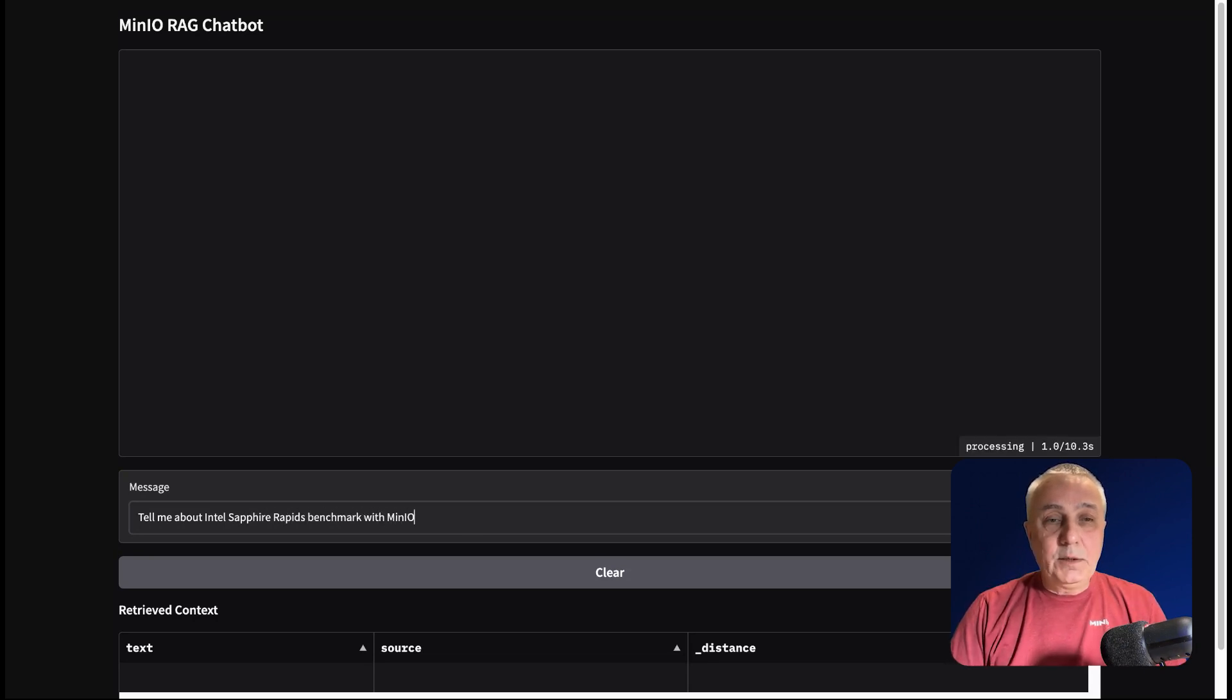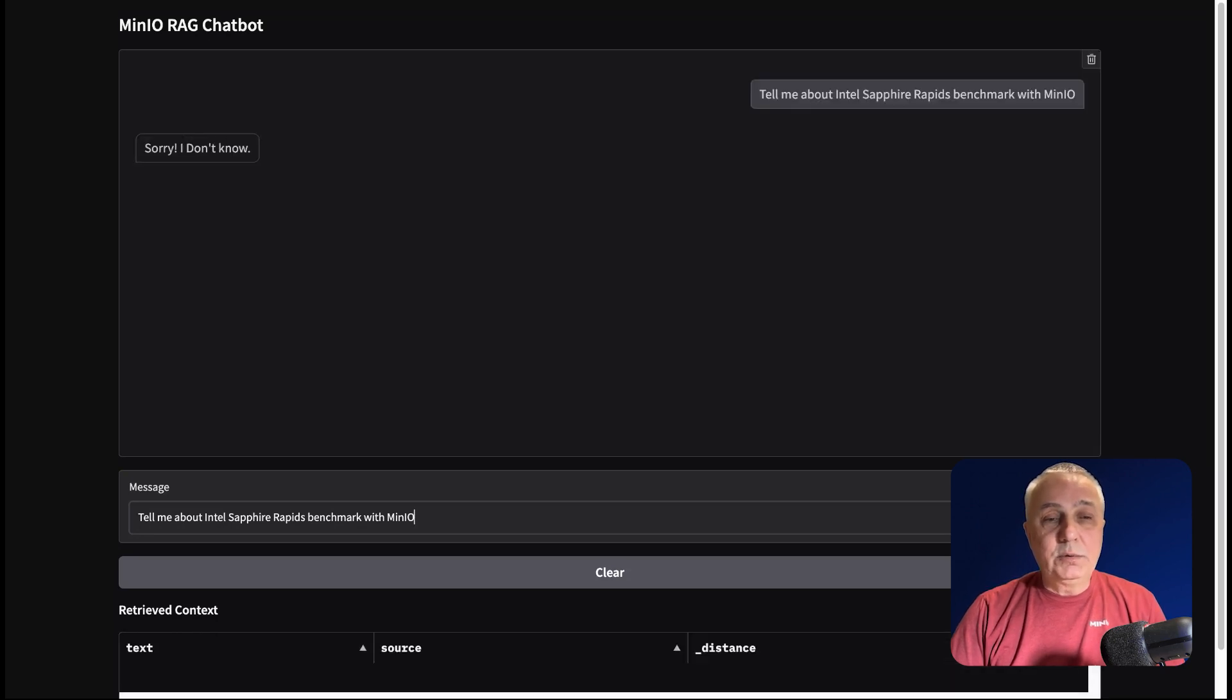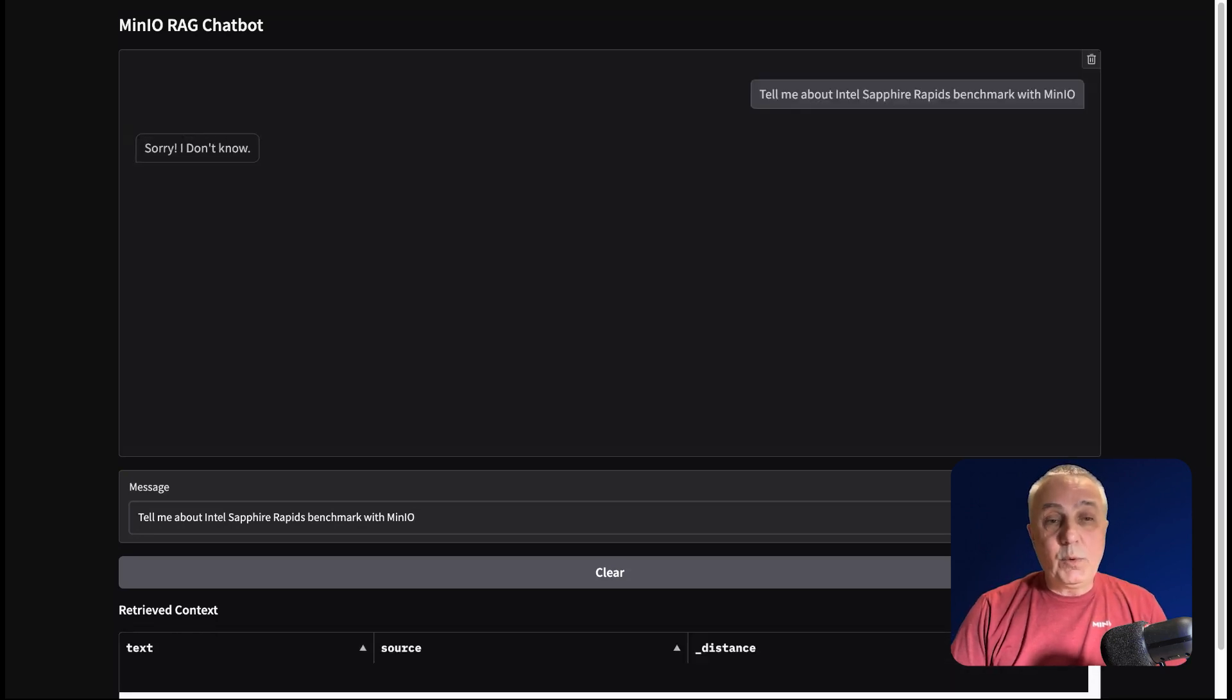Let's see. You see, the model says it doesn't know, because, of course, this is a document which was not included in its training dataset.